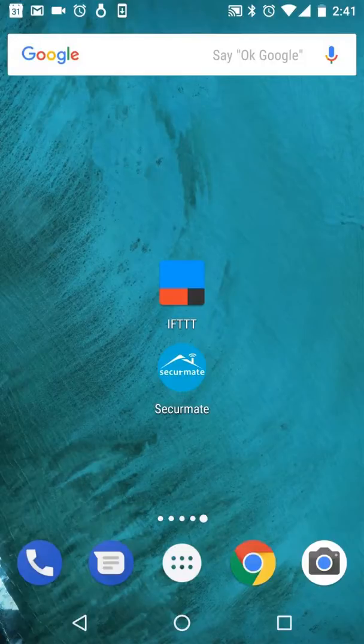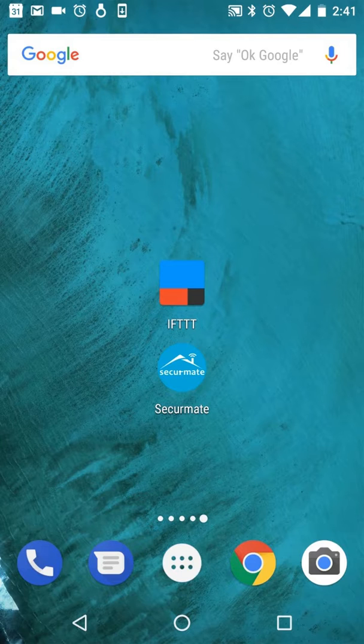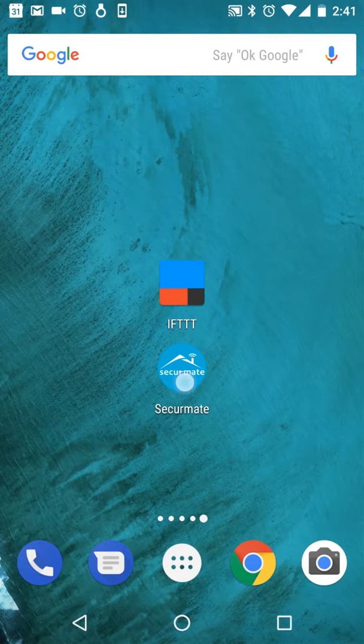The following video shows you how to configure IFTTT and create an applet that uses a SecureMate trigger. First, go to the SecureMate app.